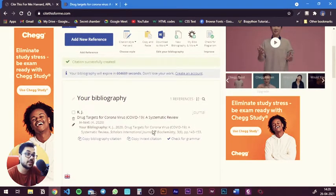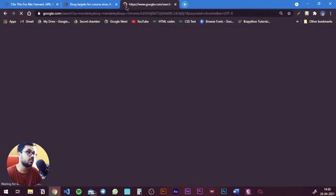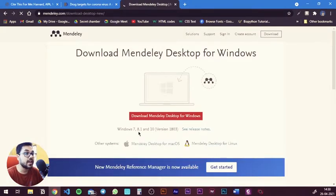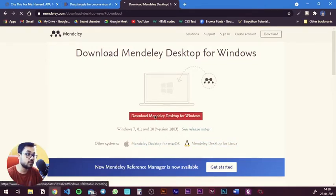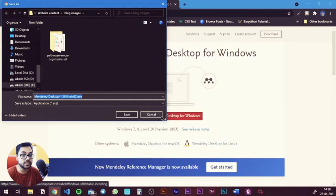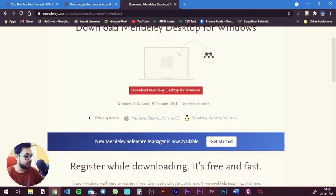Next, the method I'm going to show you is a software-based method. The software is called Mendeley. You search for Mendeley in Google and the first option will give you the download option for the Mendeley desktop version. You hit that and you have the download option for Windows, Mac, or Linux. Hit download and it will prompt you to download the software. The installation process is very easy, like a normal installation. After installing, you need to open it up and create an account in Mendeley.